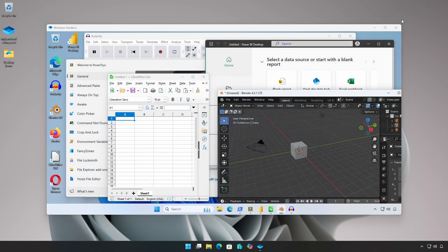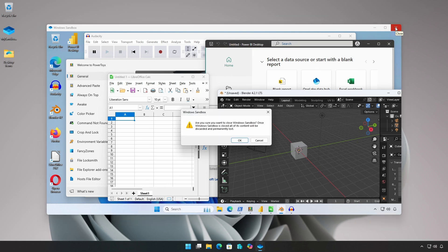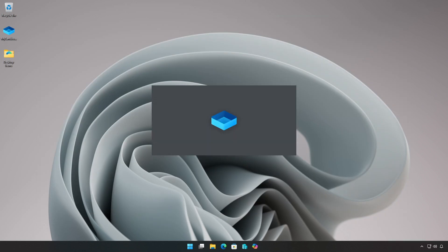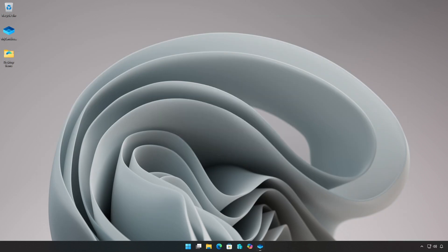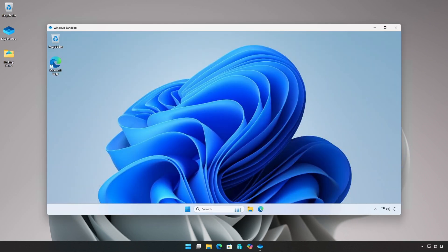Since the sandbox is temporary and non-persistent, once it is closed, all installed applications, files, and settings are permanently deleted. Each time Windows Sandbox is launched, a new pristine desktop environment is generated.